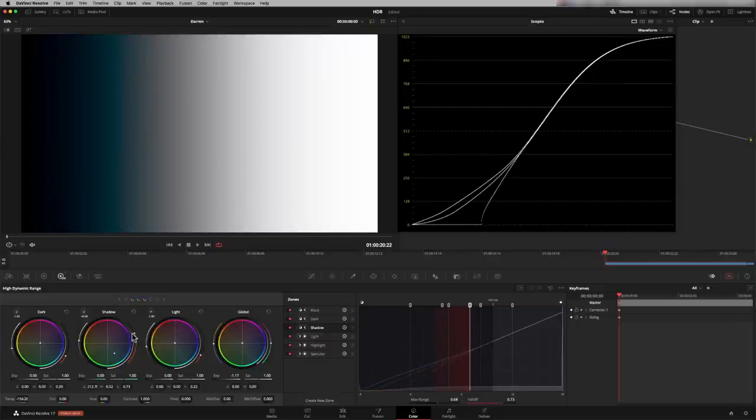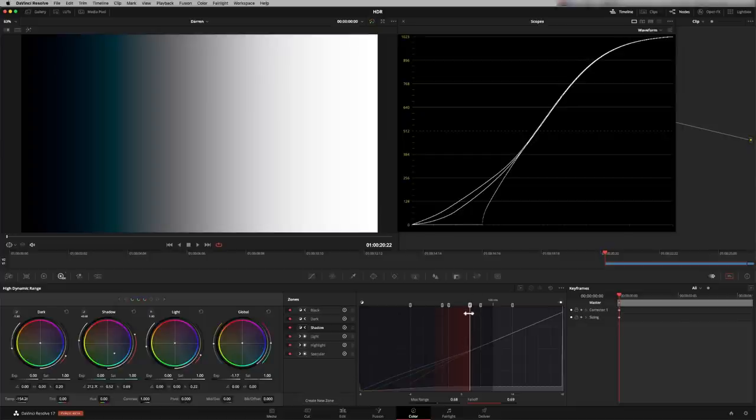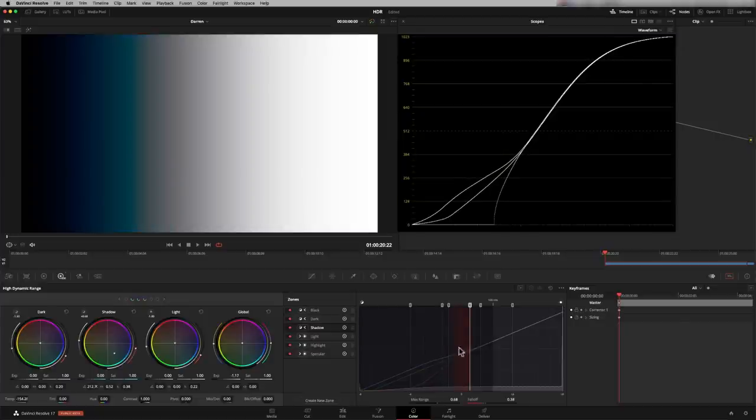Now we can adjust that using this fall off zone here. So the higher I put that up, the sooner in our exposure that that blue I've put into the shadow is going to start falling off. So it starts falling off here. And by the time it's got to here, it's completely fallen off. So if you want to use the whole zone, you need to take your fall off off. So this is helping us get a more pleasing look because the zones do overlap. So that's what the fall off is doing.